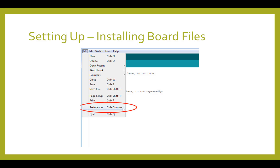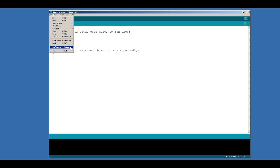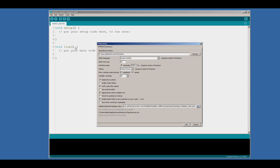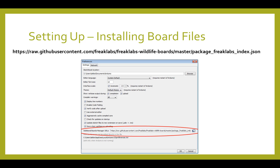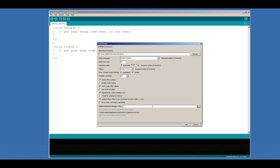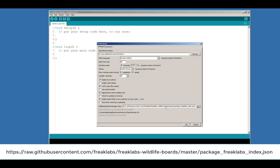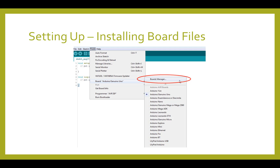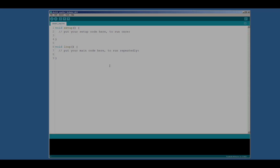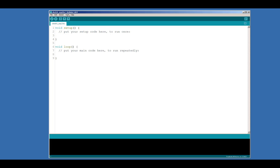To install the board description files, you need to tell the IDE the URL to retrieve the description from. To do this, go into File, Preferences in the Arduino IDE. Once you're in the Preferences, you'll need to go to the Additional Board Manager URLs near the bottom, and paste the following URL in there. It's a long URL, so we put it in the description of this video so you can just copy and paste it in. This tells the Arduino Board Manager additional locations to look for board description files. In this case, we're telling it to look inside the FreakLabs GitHub user account, where it can find the board files for WildLogger.